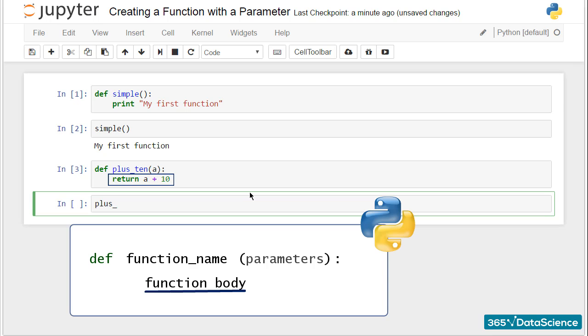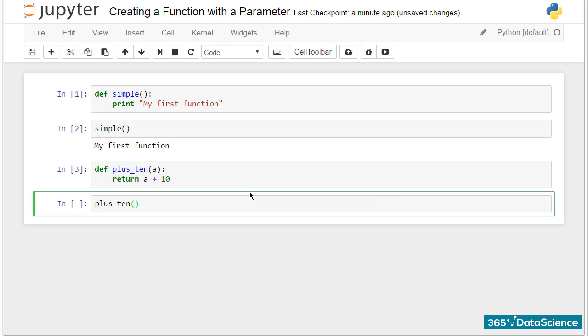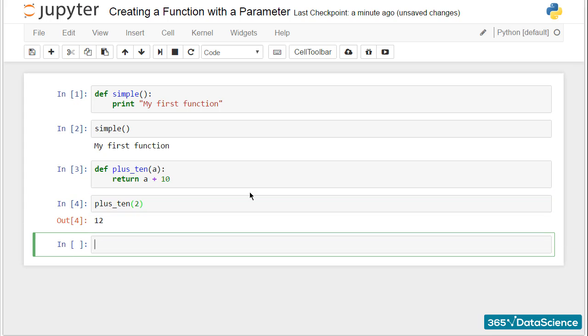Now, let's call plus_ten with an argument 2 specified in parentheses. Amazing! It works!